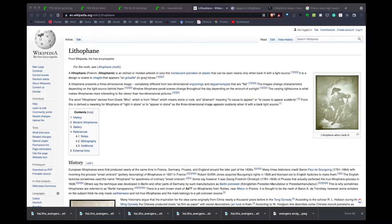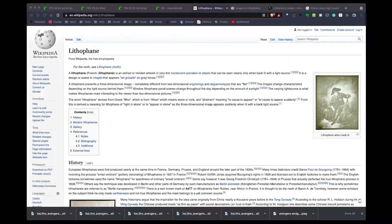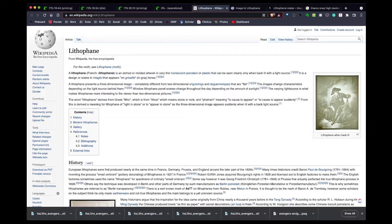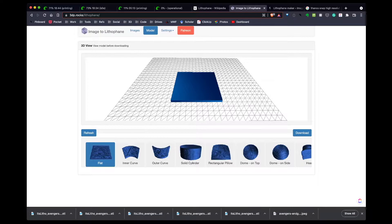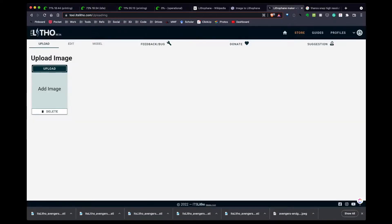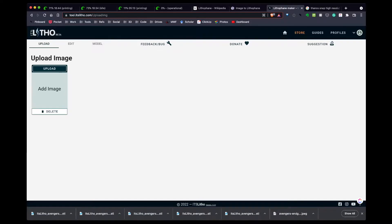Modern lithophanes can be created using a CNC machine and a 3D printer. In our case, we're interested in what we can do with a 3D printer. To start with, there are two different sites you can use: Image to Lithophane at 3dp.rocks and ItsLitho at itslitho.com. In my case, I really like the options I can do with itslitho.com, so we're going to use that site today.